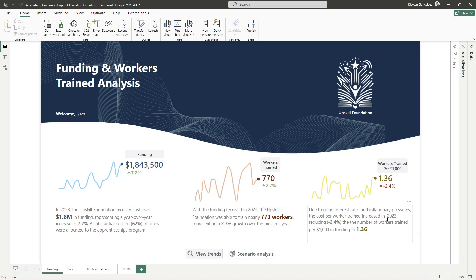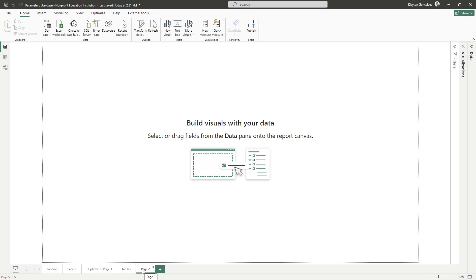Okay, so here we are in Power BI Desktop and we can take a look at how we can set up a report page that looks like this, or we can explore all of the different ways that we can set up our report page. I'm going to create a brand new page right here so that we can explore and see how all of the different features are implemented.